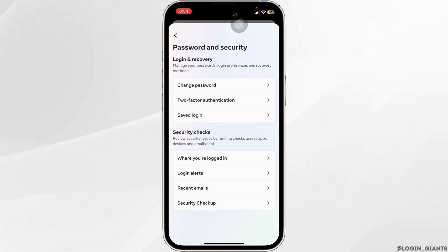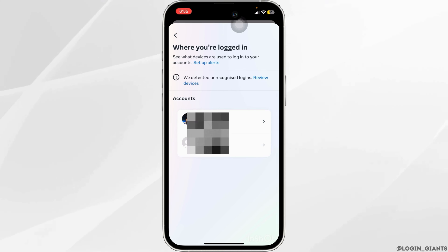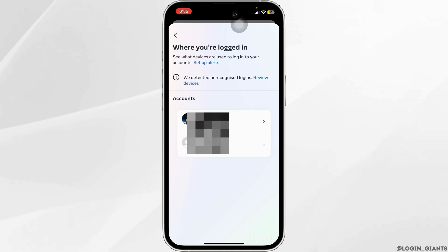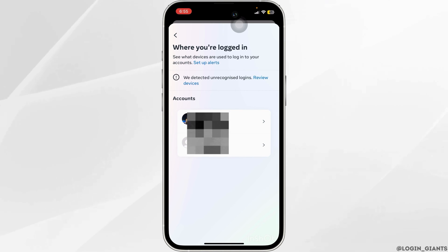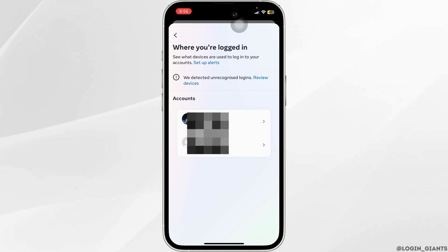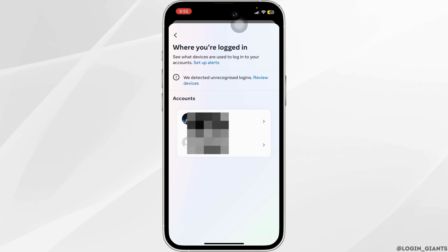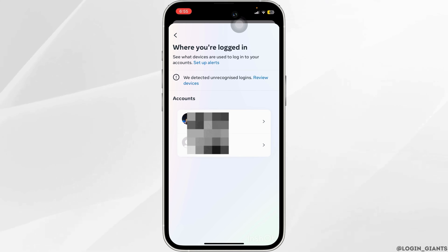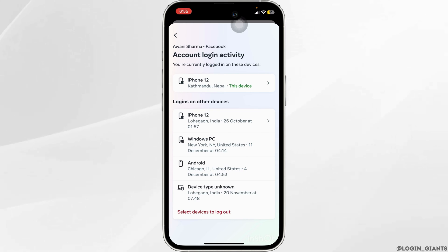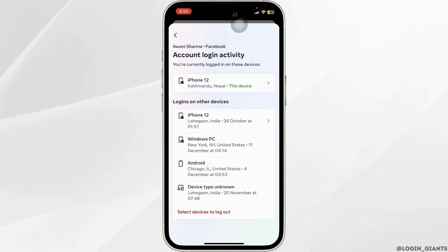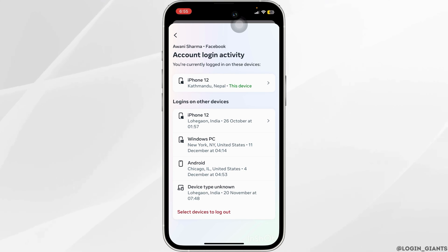Here you want to select the account that you want to log out from. Since it is Facebook, go ahead and click on that. This will now show you all of the devices that you are currently logged in from. Click on the one that you want to log out from.